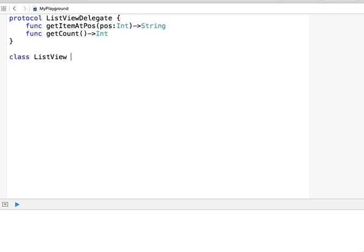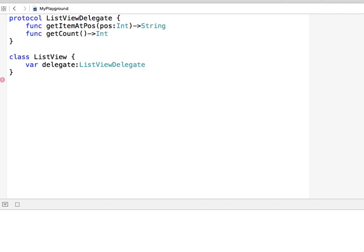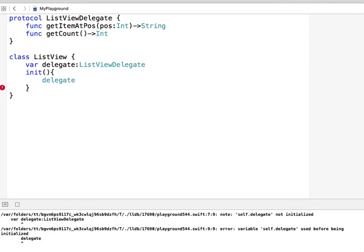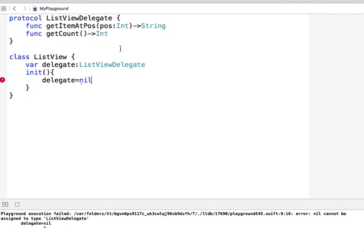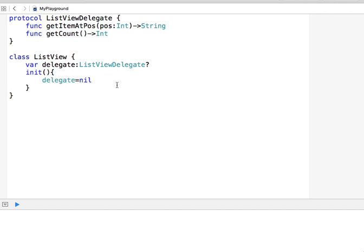Now I can define a class ListView that the user should never touch directly — that's the whole point of the delegate pattern. I'll create it with an instance variable called delegate of type ListViewDelegate. In the init method I want to initialize this delegate. If I initialize it to nil I'd need the type to be optional — with a question mark — but that brings a lot of inconveniences down the road.